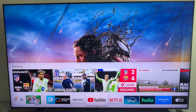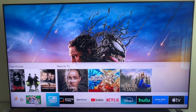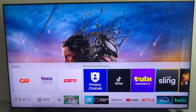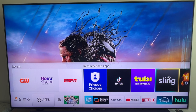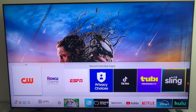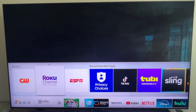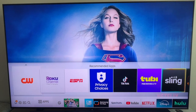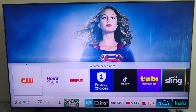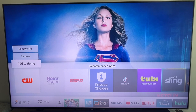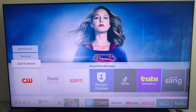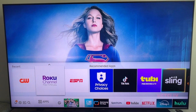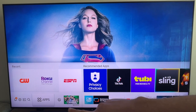Head over to the left, all the way to where it says Apps. Now if the app you want to add to the home bar shows up right there, it's just a matter of clicking up on it and you'll see it says 'Add to Home.'